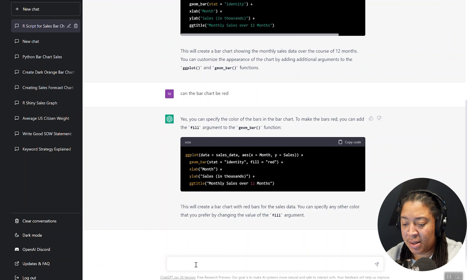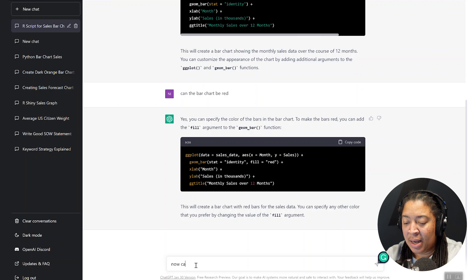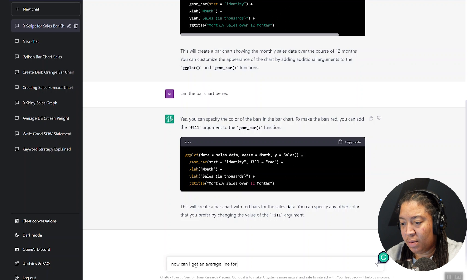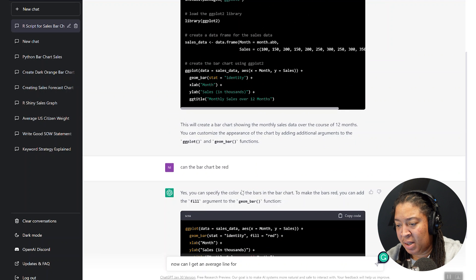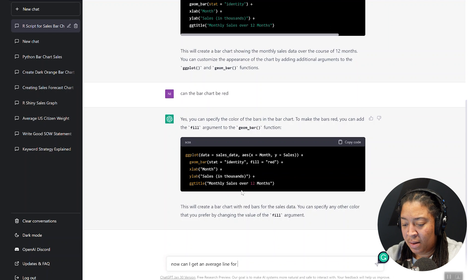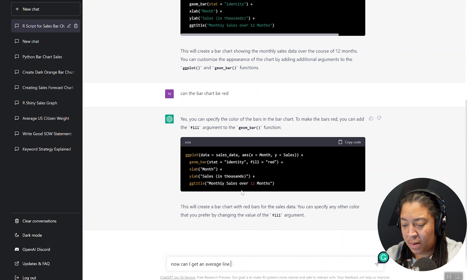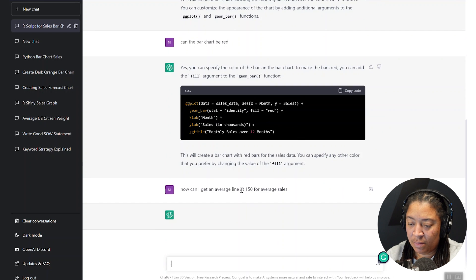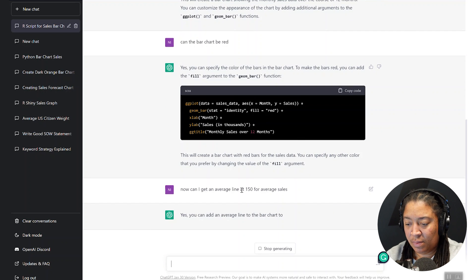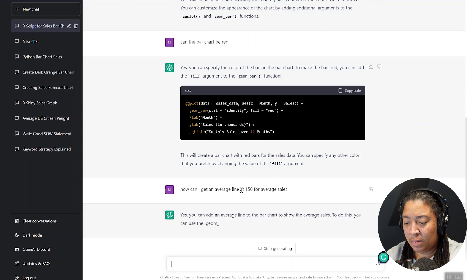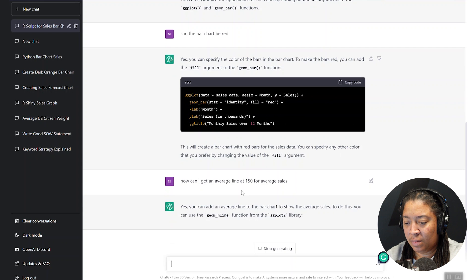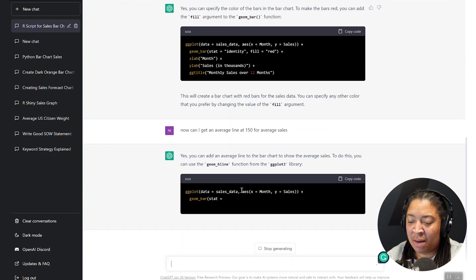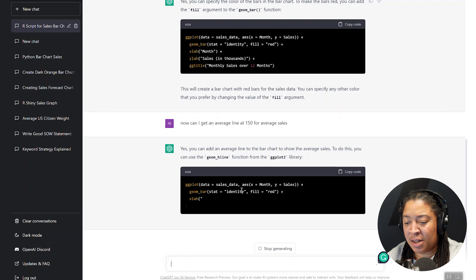And now you can see it's taken this code and automatically changed it to the color red. So let's go a step further. Let's just do one more thing with this. Let's say, okay, now can I get an average line for this data.